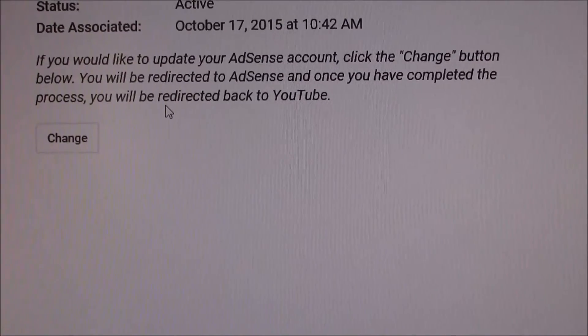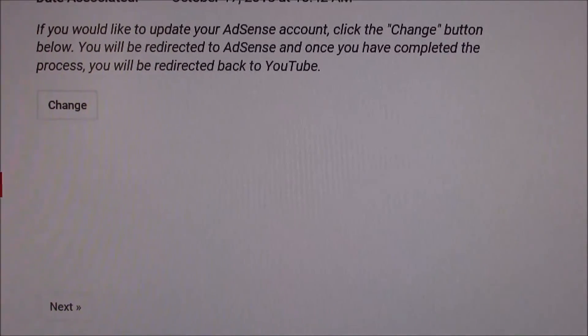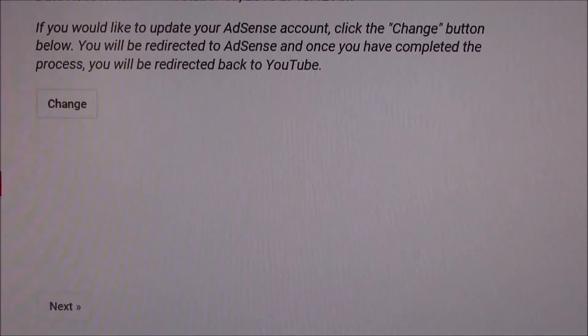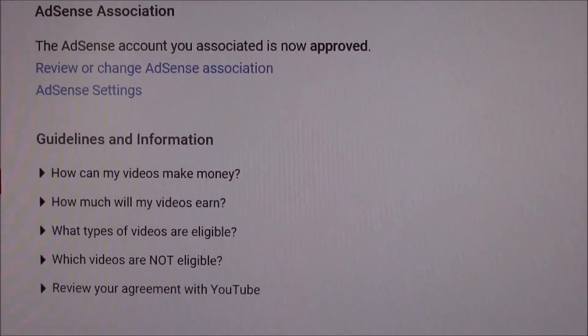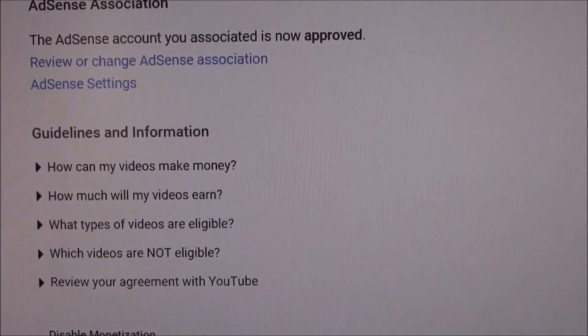You will find the AdSense ID and the status confirming that the AdSense account is active, along with the date that your YouTube channel was connected to the AdSense account.